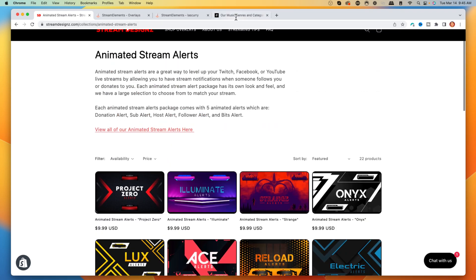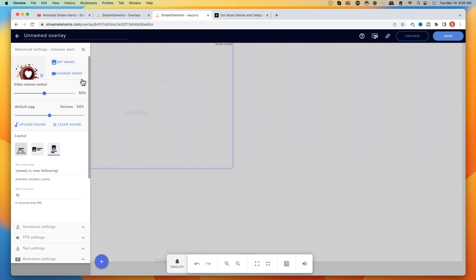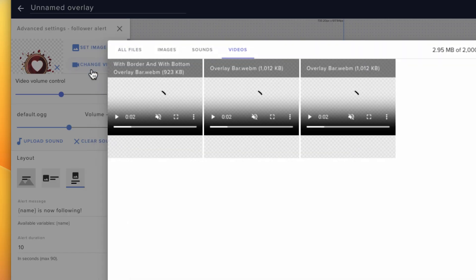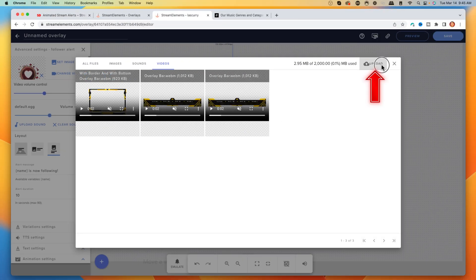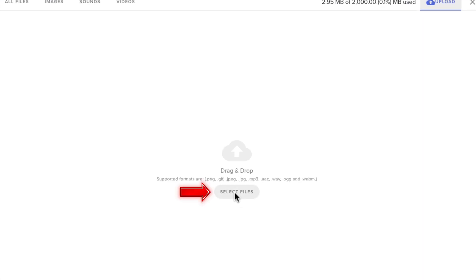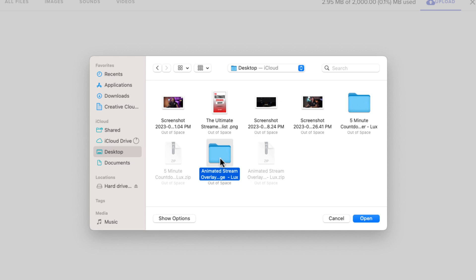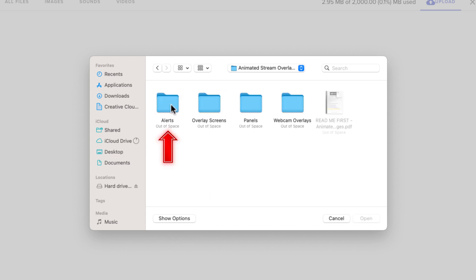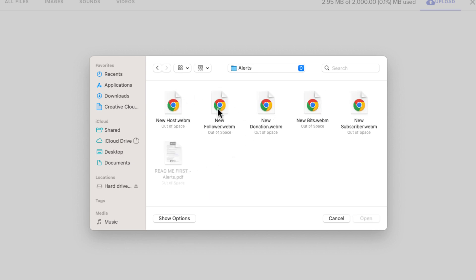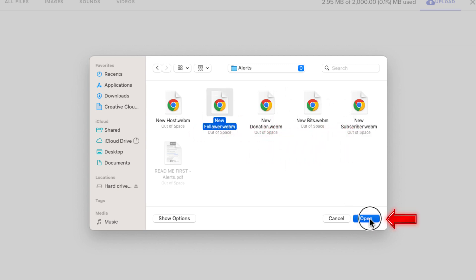Once you have your alert, you're going to come to StreamElements and click Change Video. Once you click that, select Upload and then select your files. If you got your alerts from StreamDesigns, they'll come in a zip file — you'll need to unzip it first. If you don't know how to unzip a file, just search on Google. Inside the folder, you'll see: new follower, new host, new donation, new bits, new subscriber. I'm going to select New Follower and hit Submit.